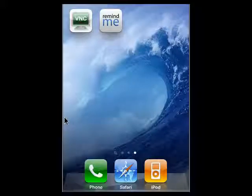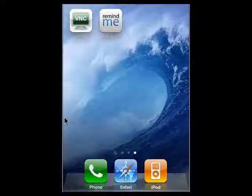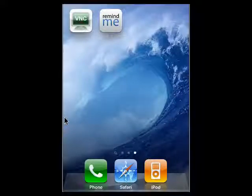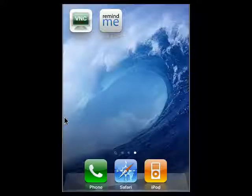Hi, this is Mike Callahan, Dr. File Finder, and welcome to your Butterscotch tutorial on how to create reminders on your iPhone with Remind Me. There are versions of Remind Me for the PC, for Android, iPhone, Blackberry, and Windows Mobile.